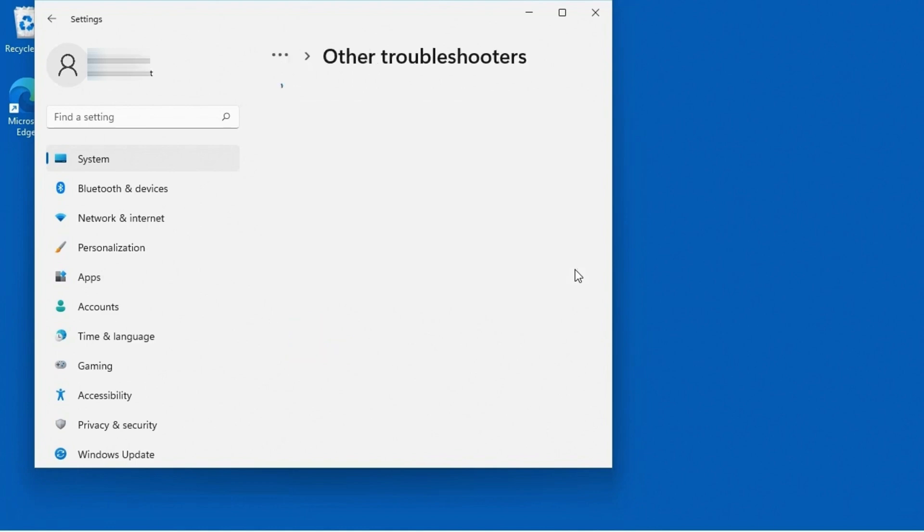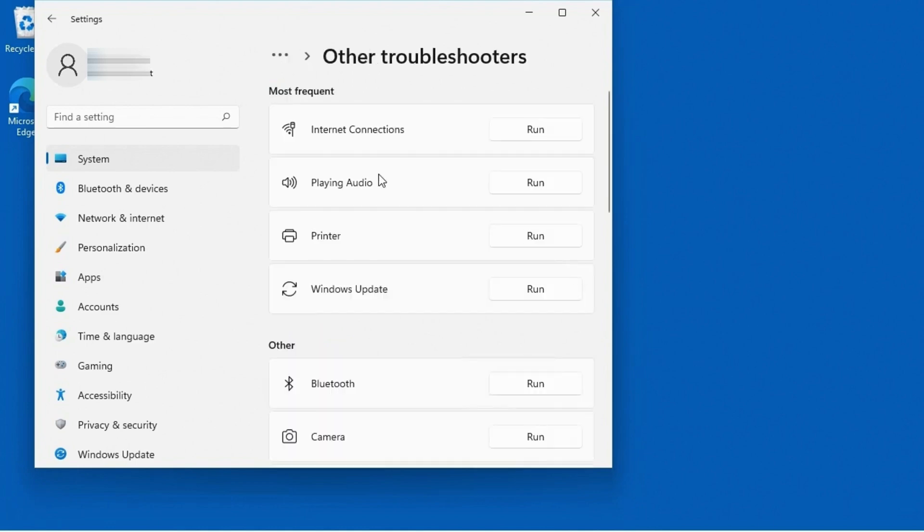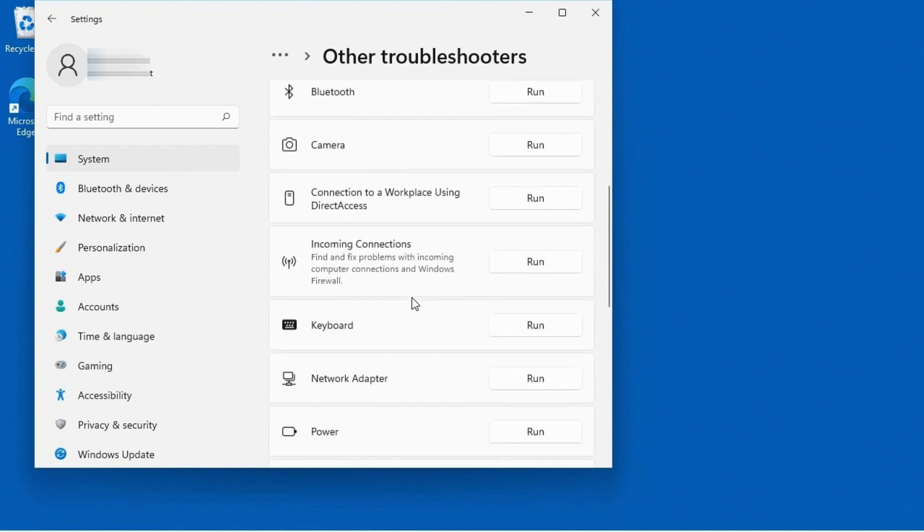So I'm going to click on this, and you'll see I now get a list of troubleshooters, ranging from troubleshooting internet connectivity, audio problems, printer problems, Windows update problems.